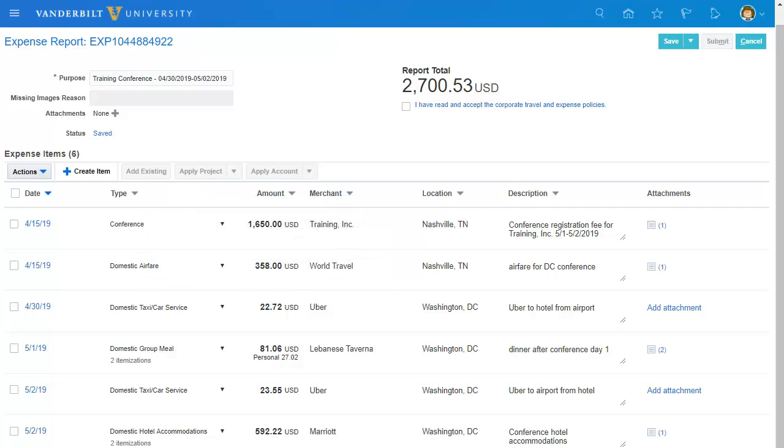Once your report is complete, you will continue to submit expense reports by acknowledging adherence to the policies and clicking submit.